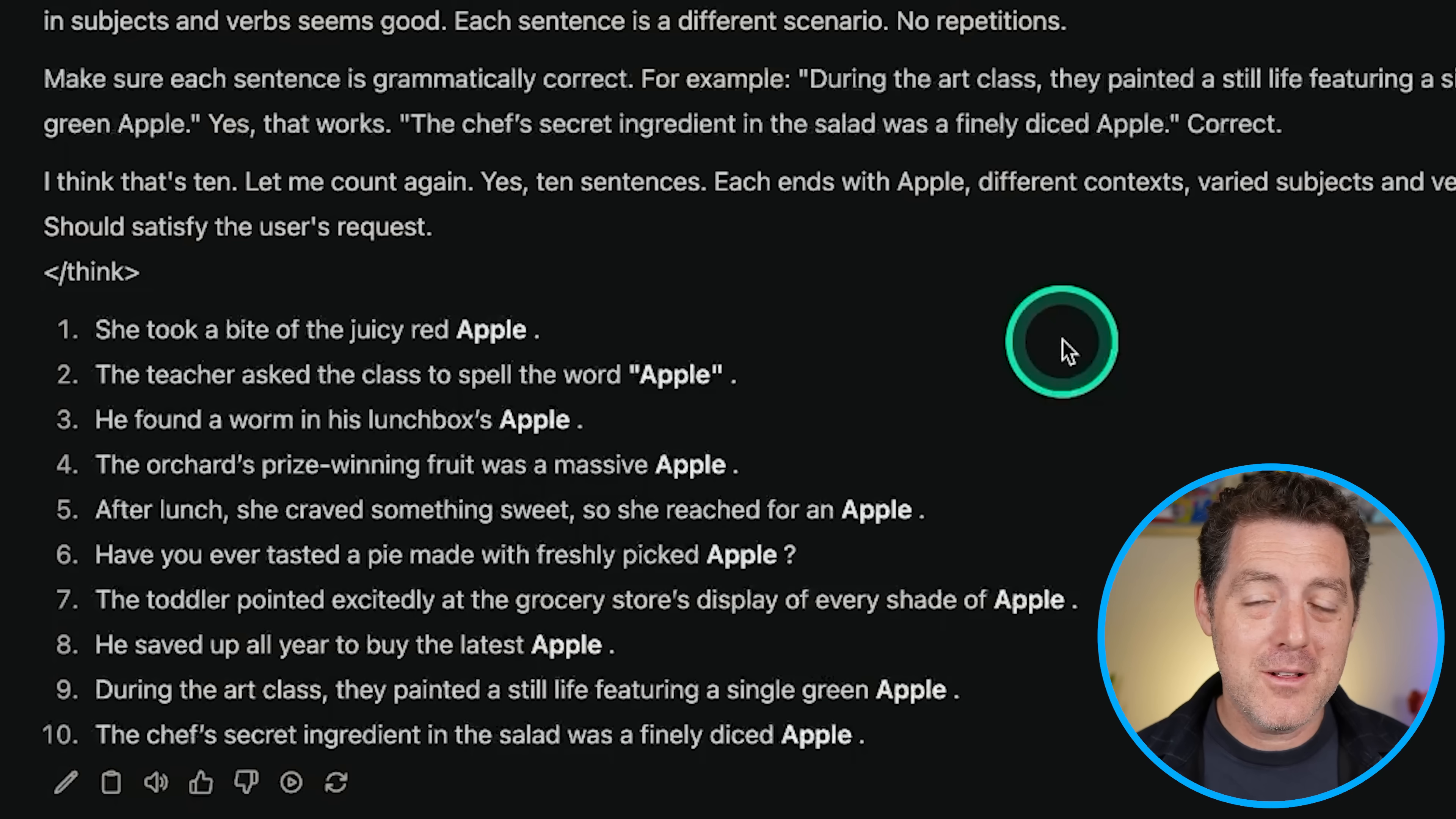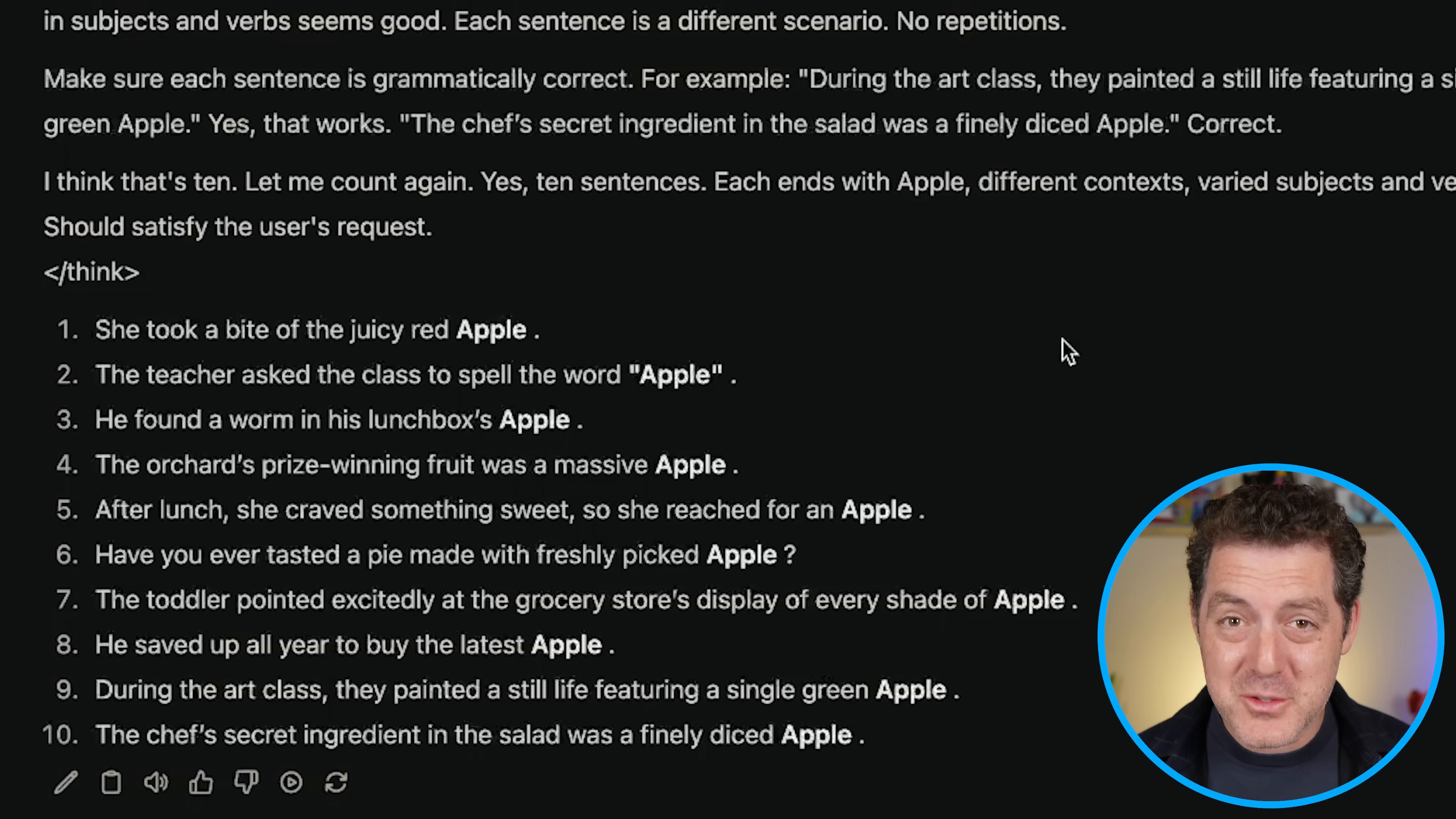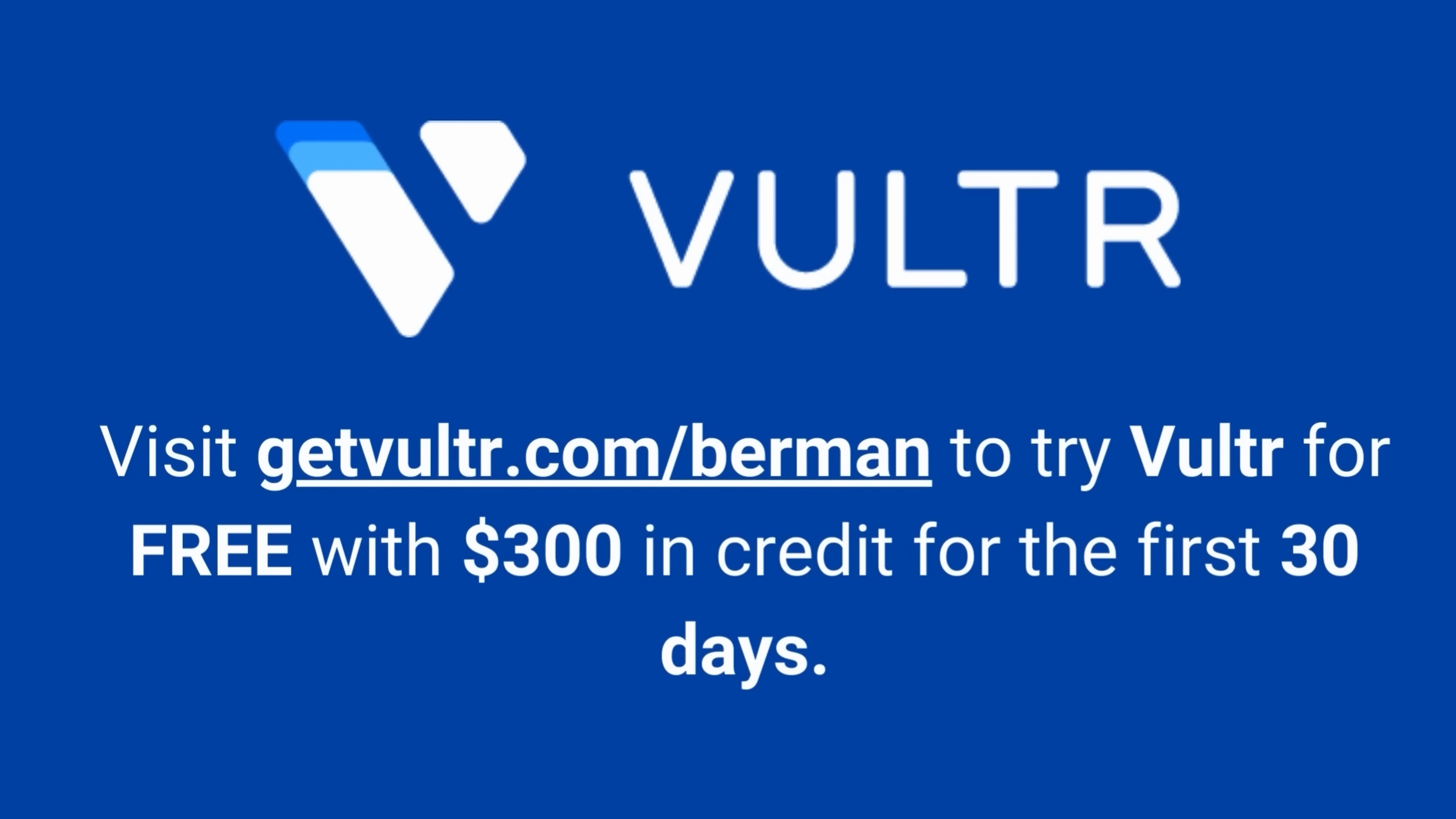All right. This model actually performed flawlessly. Extremely, extremely impressive. So I want to say thank you to Vulture one more time for powering this model, providing the GPUs. They've been such an awesome partner to this channel. And yeah, I just want to say thank you again. So definitely check them out. Use Berman 300 as the code when you sign up to get $300 of free credits with them to spin up your own GPUs and load up R1. If you enjoyed this video, please consider giving a like and subscribe and I'll see you in the next one.